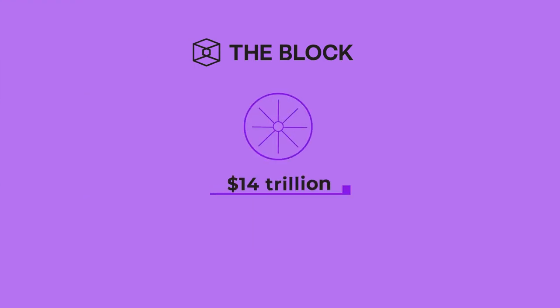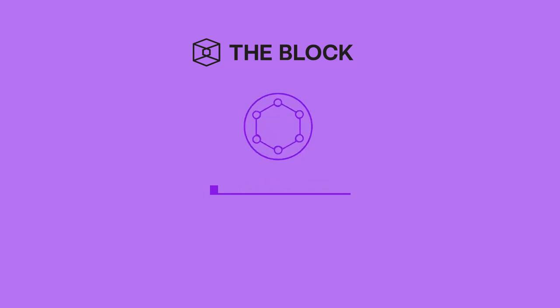The 2021 end-of-year review from The Block reported a total trading volume of $14 trillion on centralized exchanges compared to only $1 trillion on decentralized exchanges.